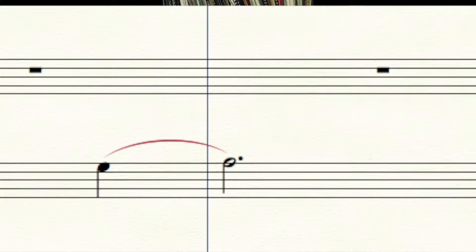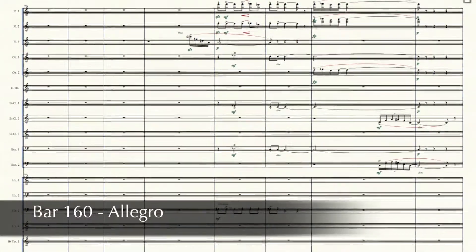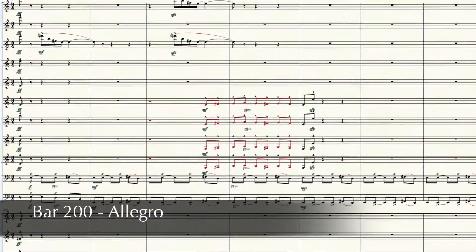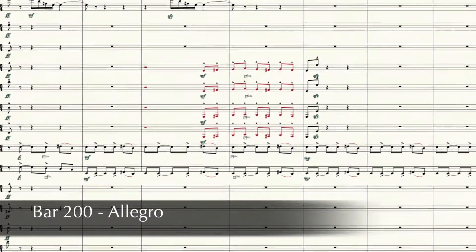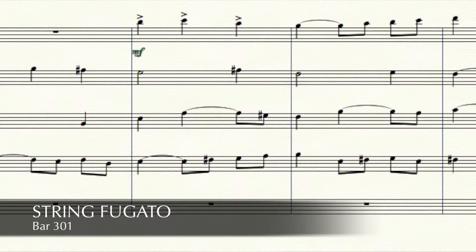This is a kind of haunting bassoon solo with very light accompaniment underneath. Then the character changes to a series of fast sections. At bar 160, we have a tempestuous allegro. And then at bar 200, we have a presto with fireworks all over the orchestra including a backbeat of maracas. Then at bar 301, the texture breaks down completely and we're left with a string fugato.